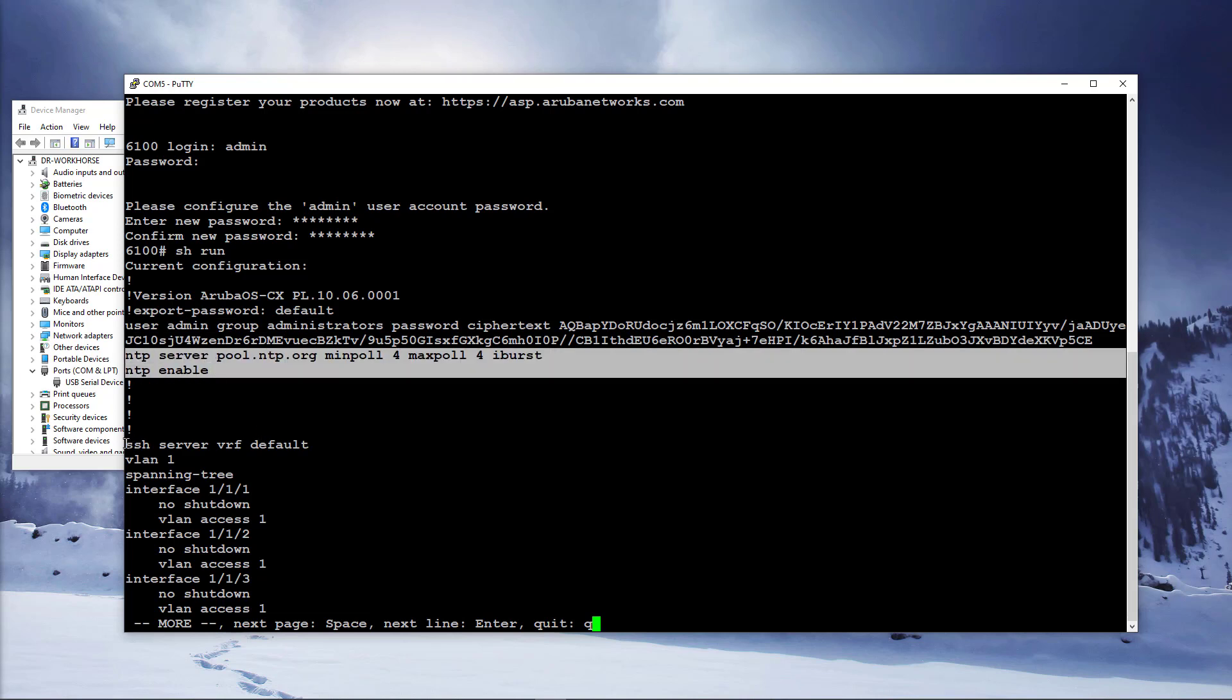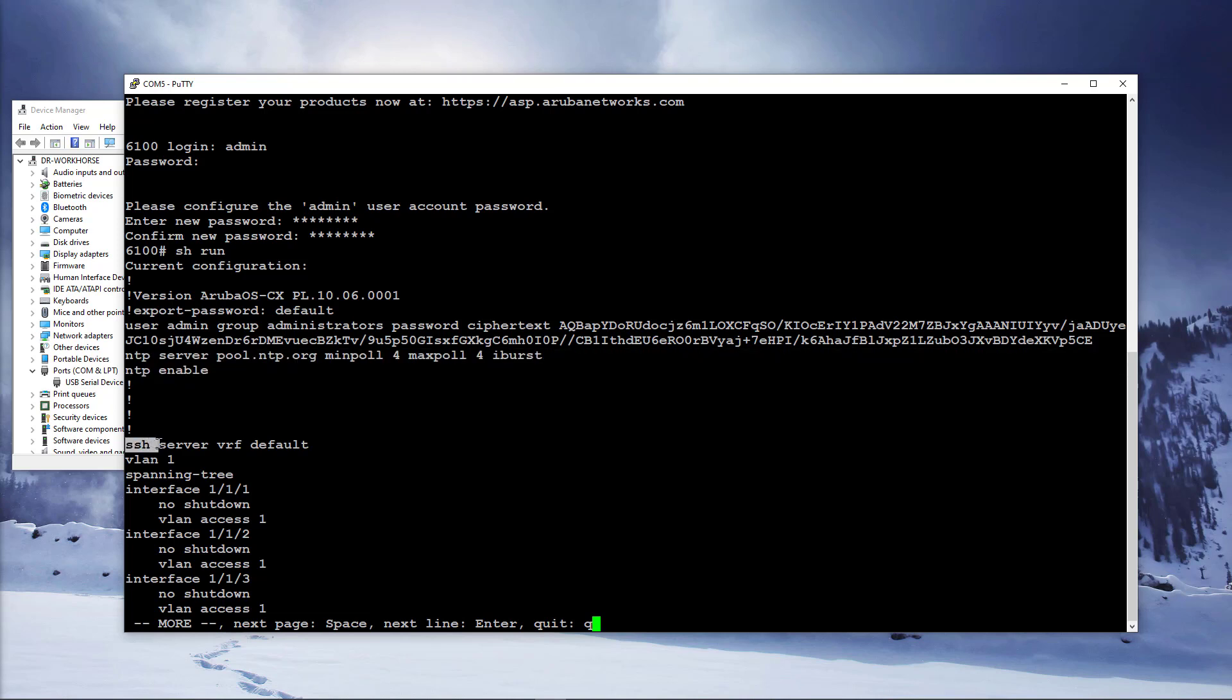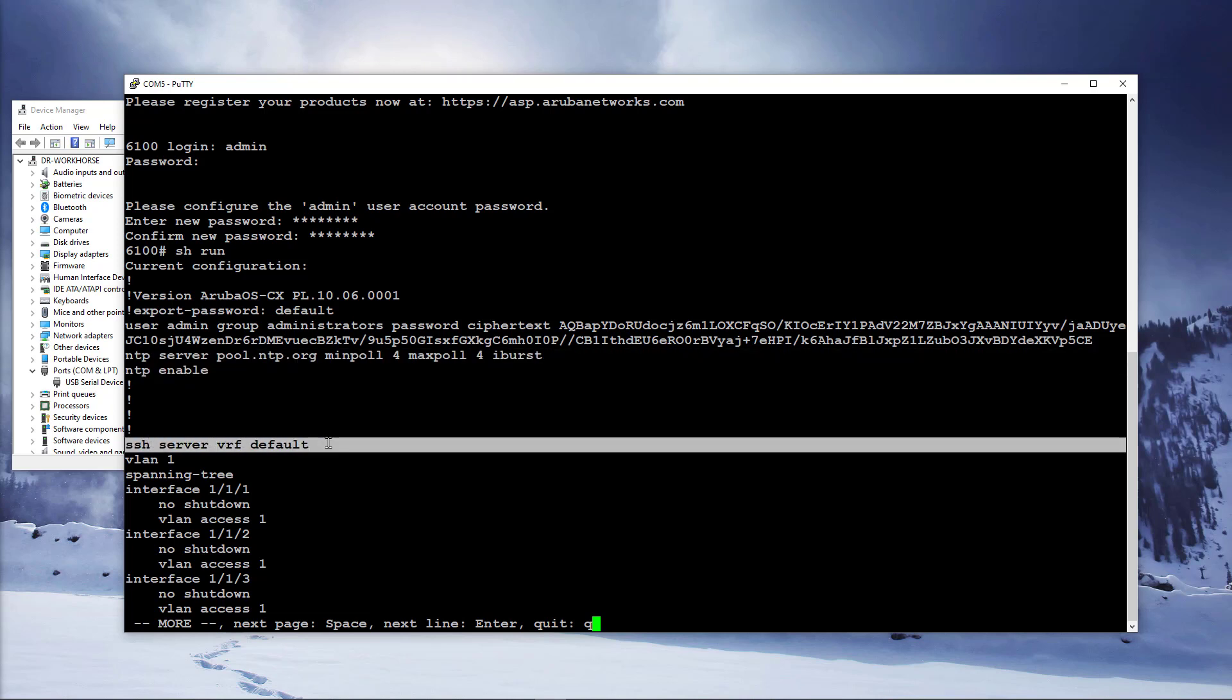6100 CX switches only support a single VRF, so your SSH and HTTP server will run in default VRF. In higher end CX series models, you can run your management protocols in a dedicated management VRF.